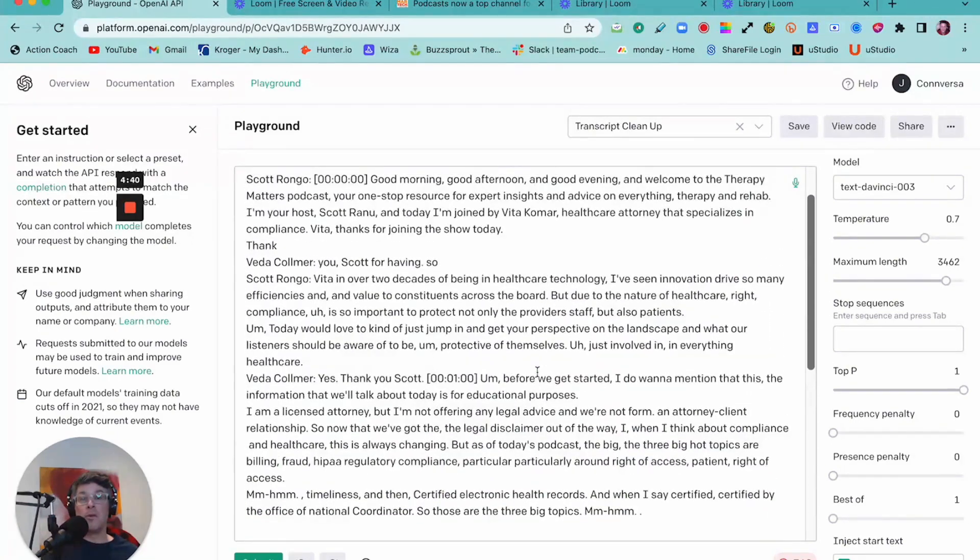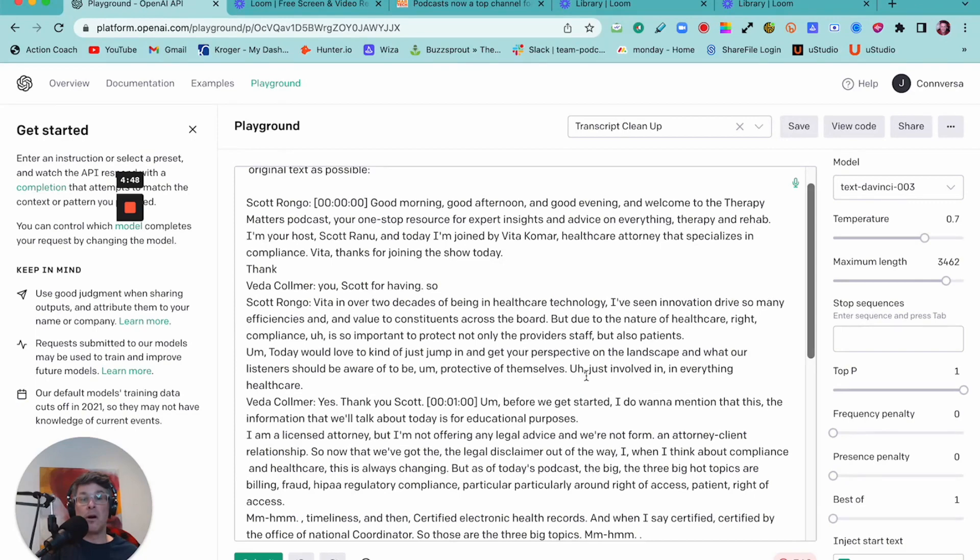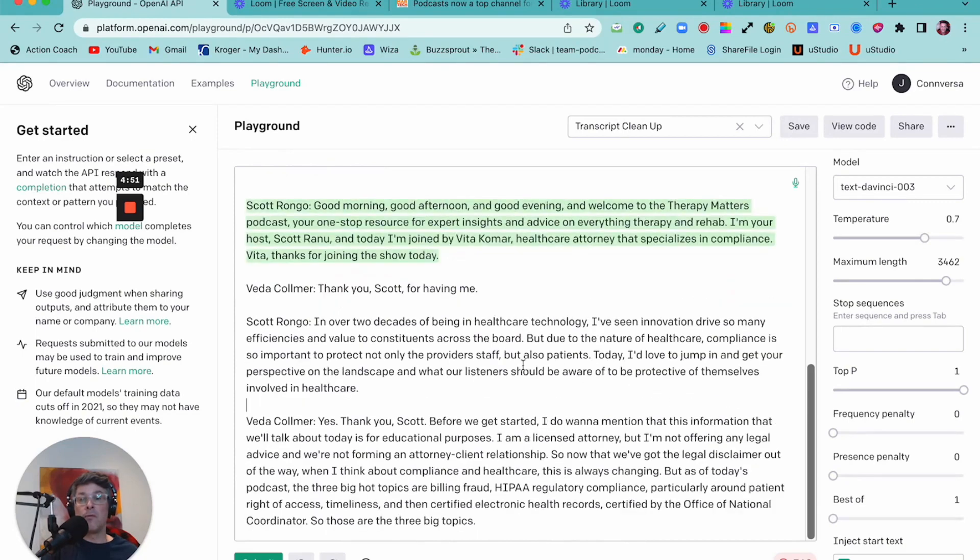And when you look here, you can see that in this paragraph, there's an uh over here. There's an um, another uh. And if we go here, you can see that the ums and the uhs are all taken out.